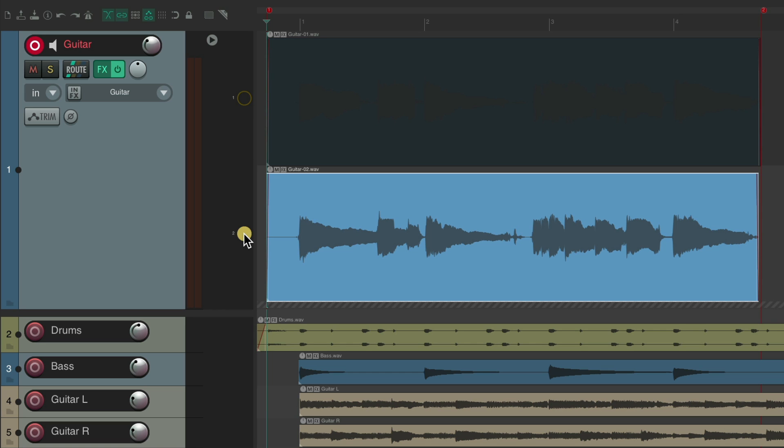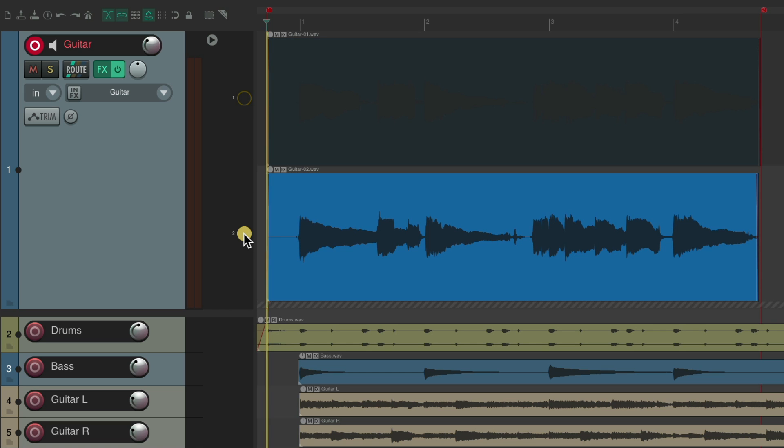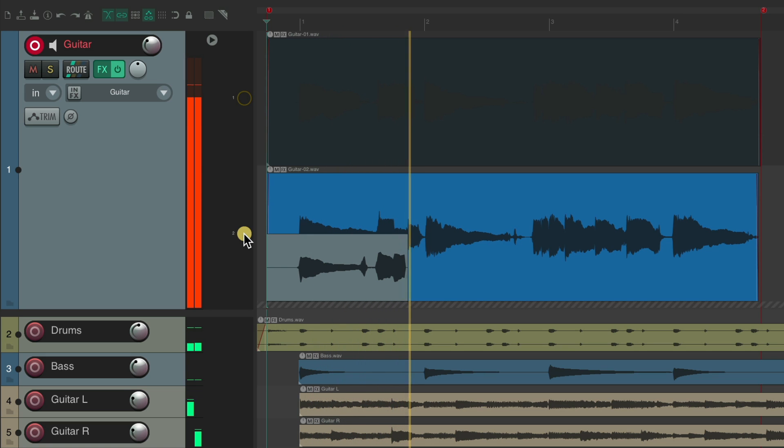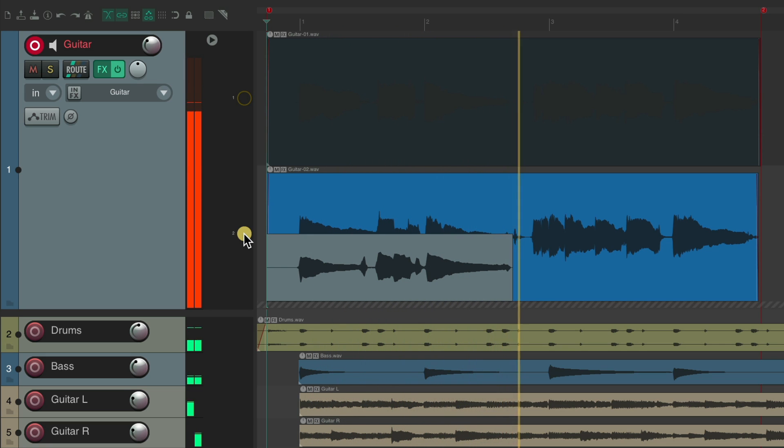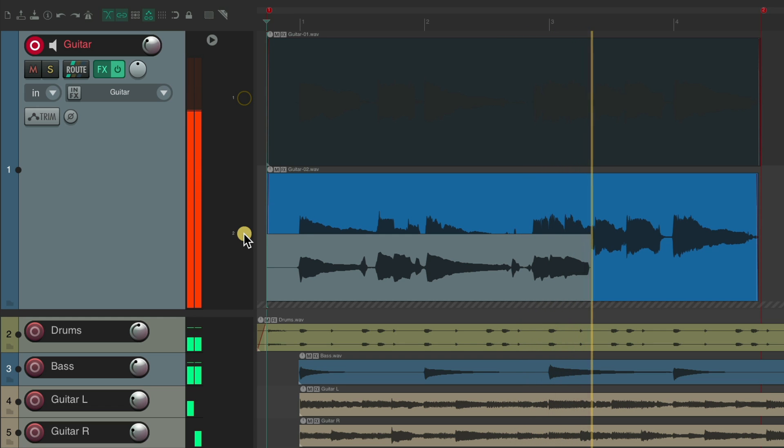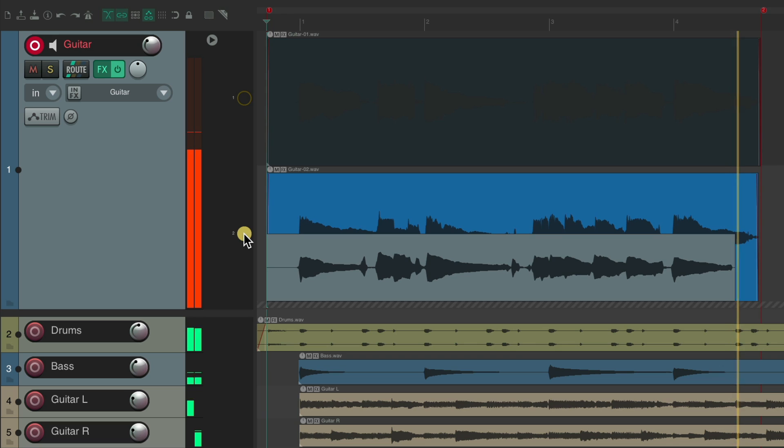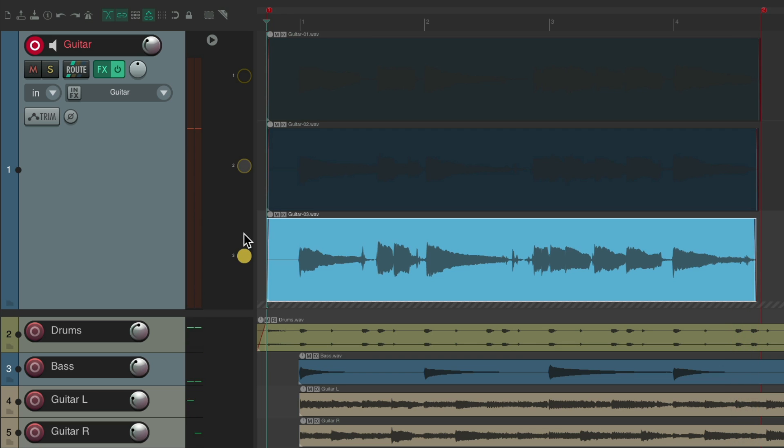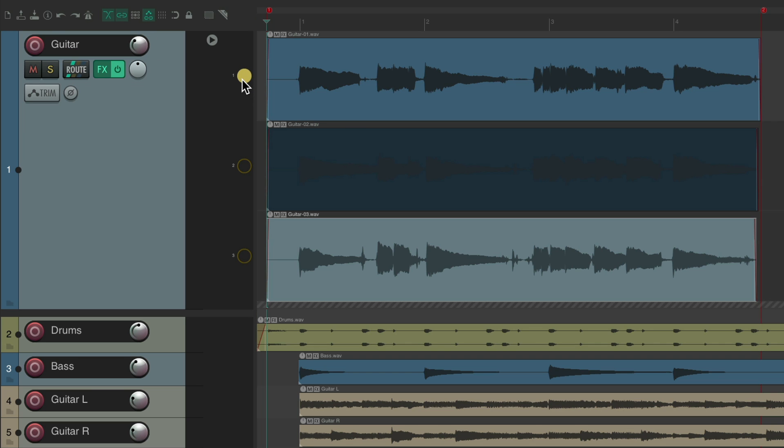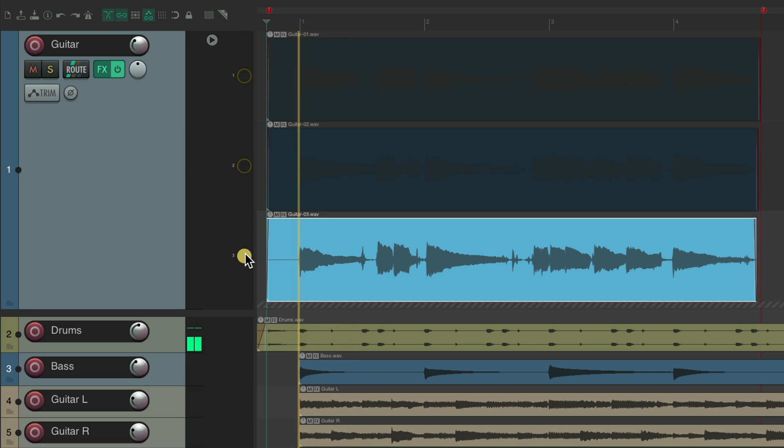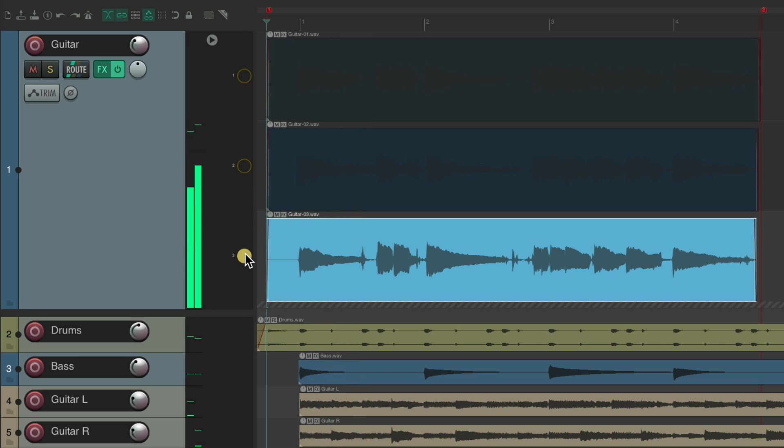Let's record a third. Now we have three passes and three lanes. Let's take our track out of record. We can hear them back one at a time and pick which performance we prefer.